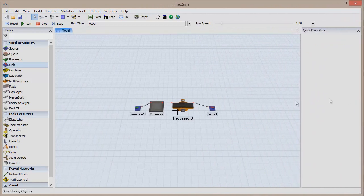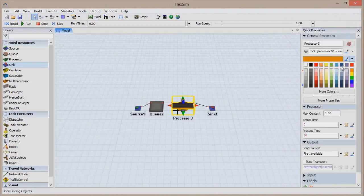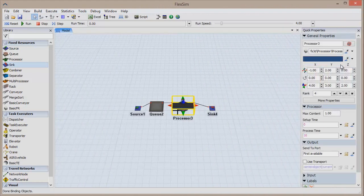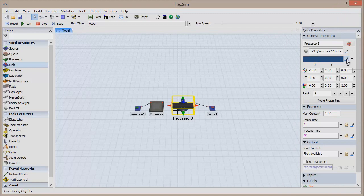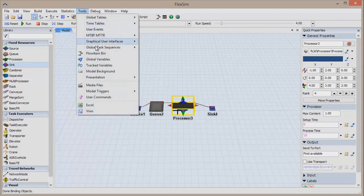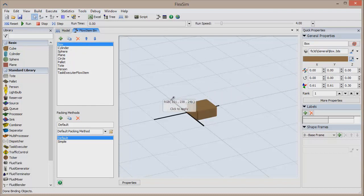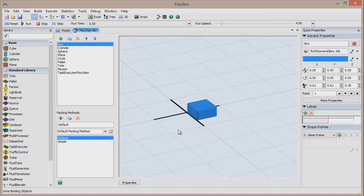The items that move throughout the model can also be colored. Click on Tools, and then Flow Item Bin in the menu bar to find a list of flow items in the model. Choose an item and change its color in the Quick Properties menu just as you did before. Be aware that using this method will make all flow items of that class the same color throughout the entire duration of the model.